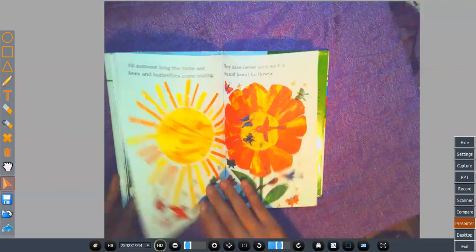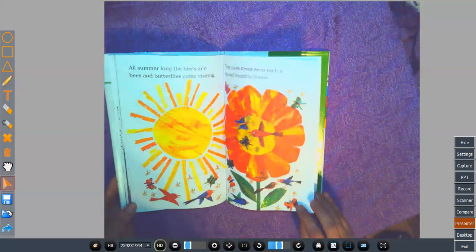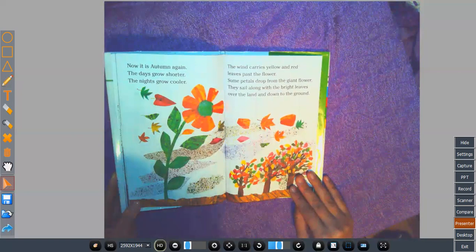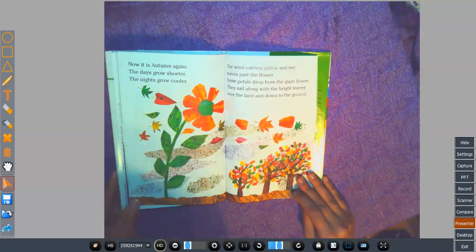All summer long, the birds and the bees and butterflies come visiting. They have never seen such a big and beautiful flower. Now it is autumn again. The days grow shorter. The nights grow cooler. The wind carries yellow and red leaves past the flower. Some petals drop from the giant flower. They sail along with the bright leaves over the land and down to the ground.